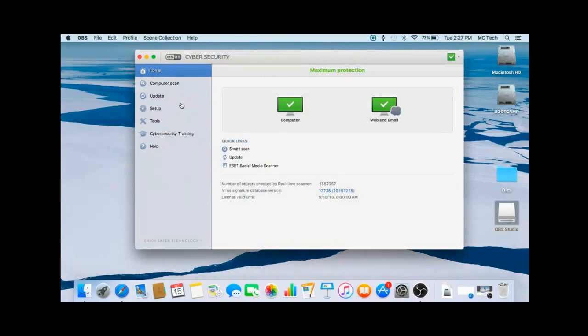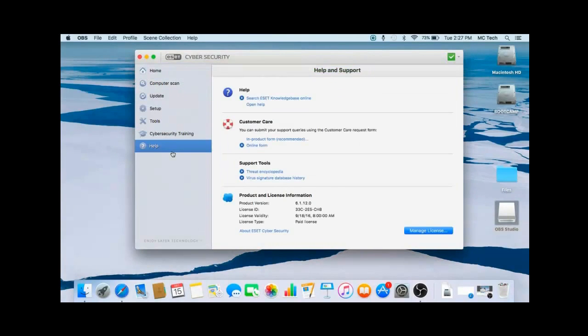Now that the program is open, on the left side click on Help, and then at the bottom right click on Manage License.